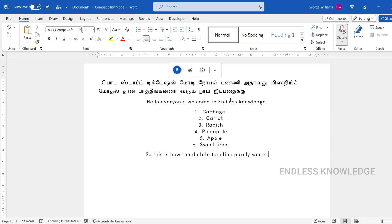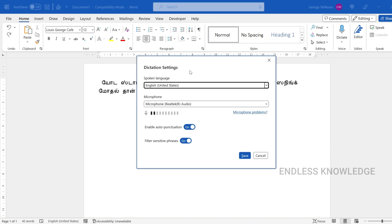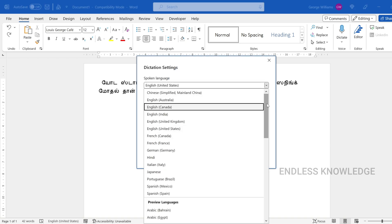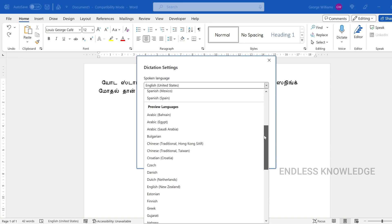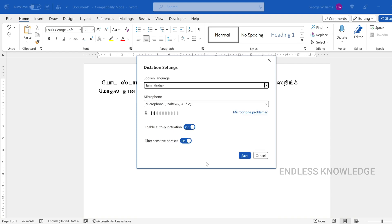Stop dictation. Now let's look at the Spoken Language option. Under Preview languages, there is a category — for example, Tamil India.